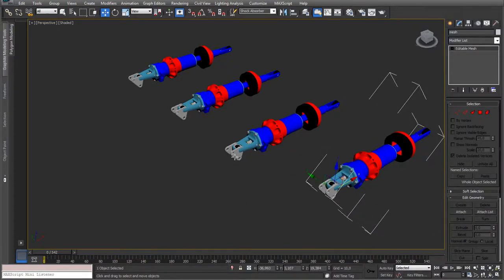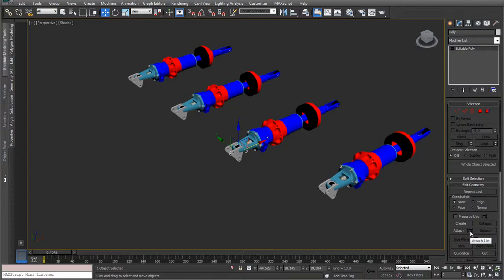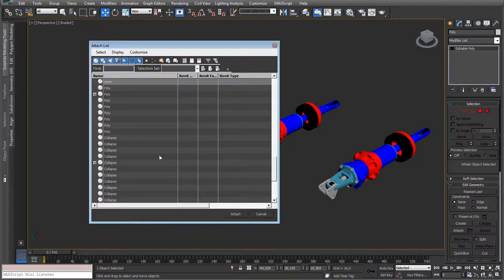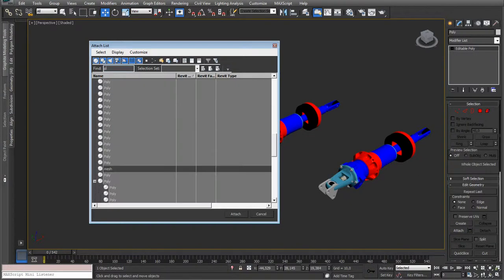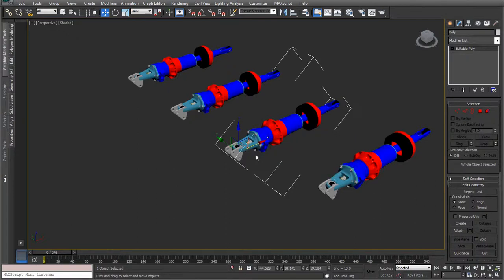We can do the same for the editable poly. It doesn't have the attach list but it has an attach list which is the small button next to the attach button. So use that one. Select the poly objects which I named poly. Say attach. Same question about the materials. Here you go. Run. Done.